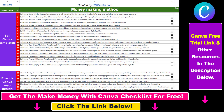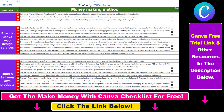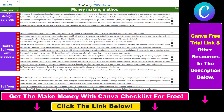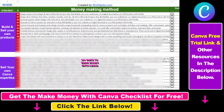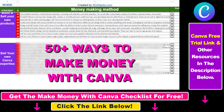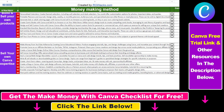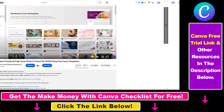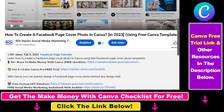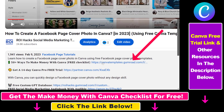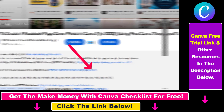Hope you found this tutorial useful. If you want to get access to our 'Make Money with Canva' checklist for free, where we reveal a ton of ways you can make money with Canva and get other free Canva online marketing resources, make sure to check out the links in the description below, where you can also sign up for Canva Pro for 14 days for free.